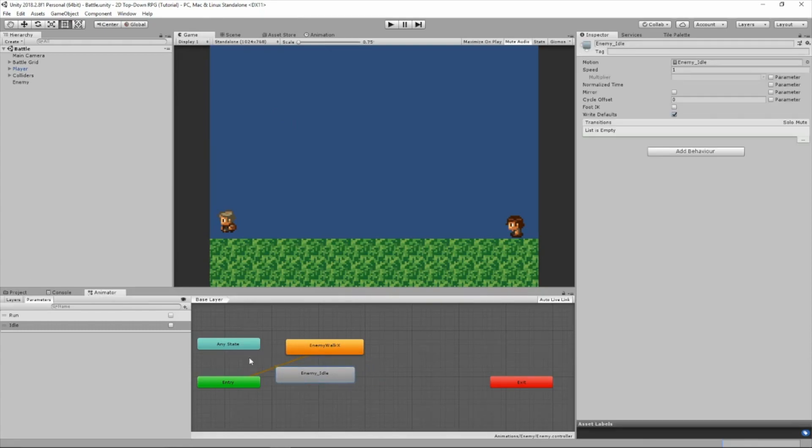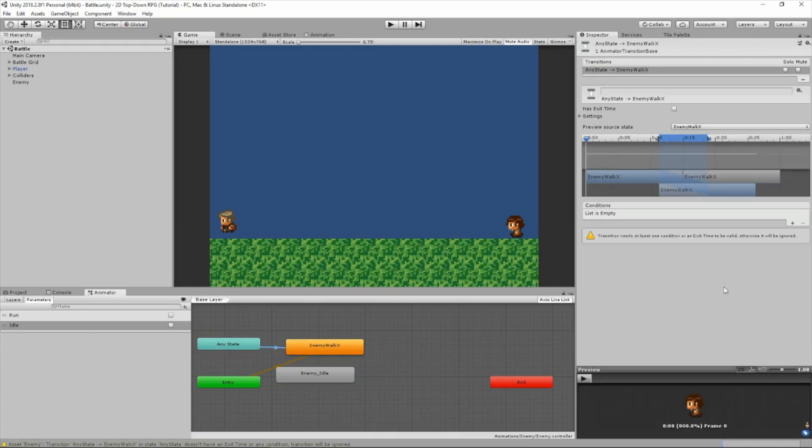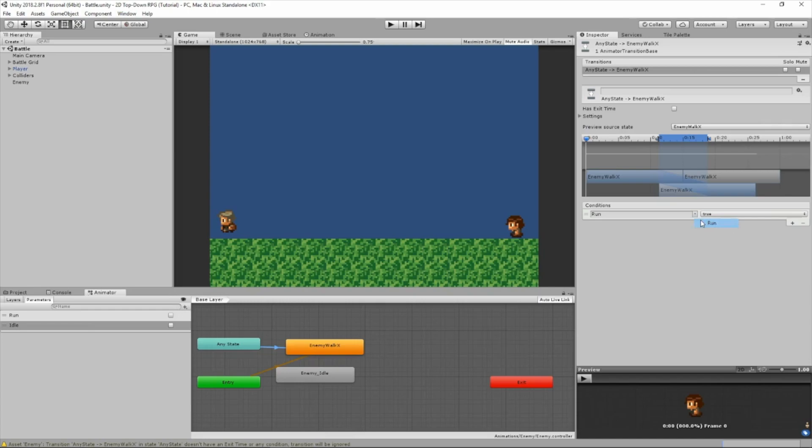Now I'll head back over to the animator, and we're going to create a transition from any state to enemy walk X. Select the transition. We are going to add a condition. Make sure it's the run condition and set it to true. So any time, if we set the run bool to false, then this animation won't play. If we set it to true, then it will play. And make sure it's automatically at true for now.